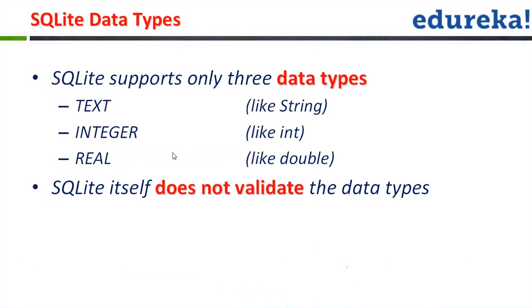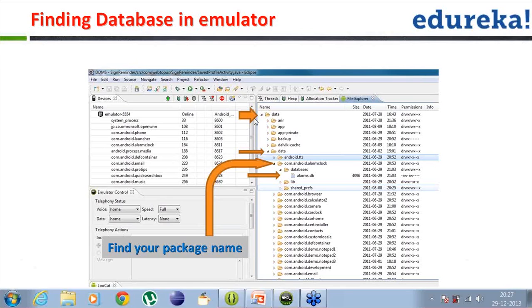How do we find the database? It's very much a part of the application. Whatever the application is, you go into the package under the data/data folder. Under the package you'll have a databases folder, and under that you'll have alarms.db or any .db file you have created from within your application.